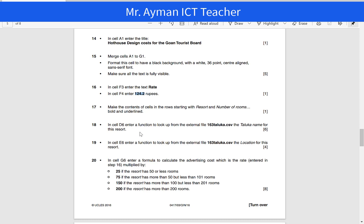I have this example here — Example October 16. Question number 18 asks you to do VLOOKUP. The question asks you to go to D6 and reuse the function and take the function lookup from the external file 16.3.ta.lookup.csv, using the ta.lookup name for this report.